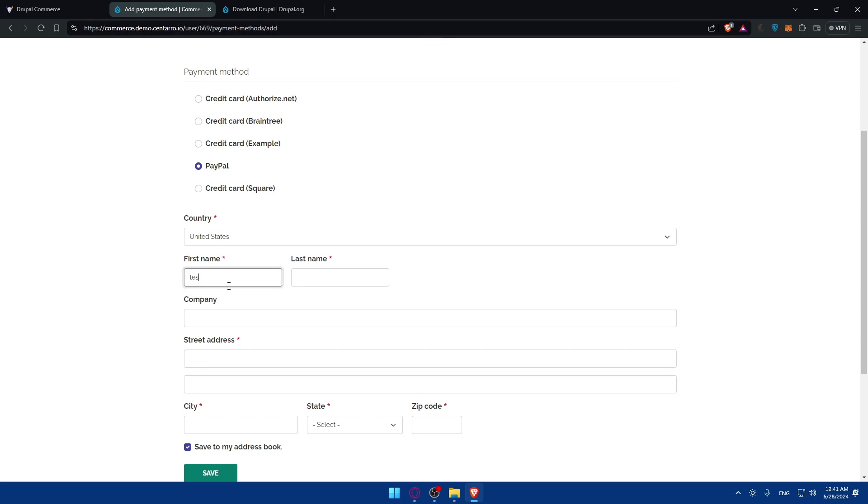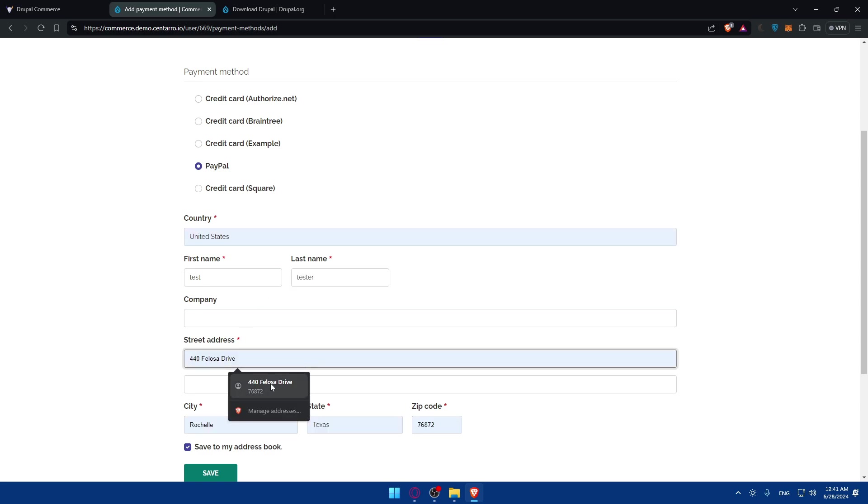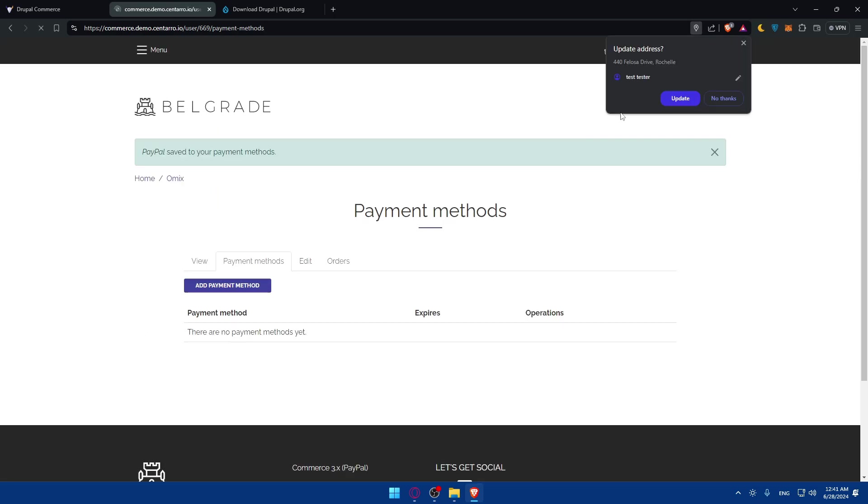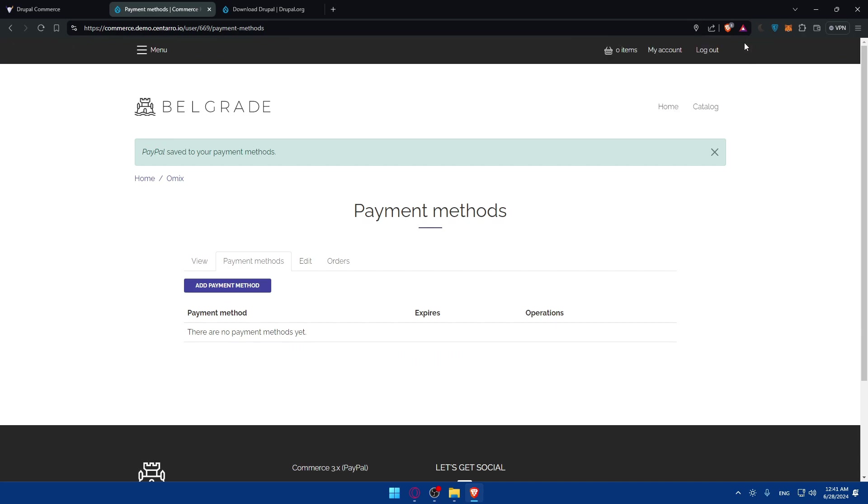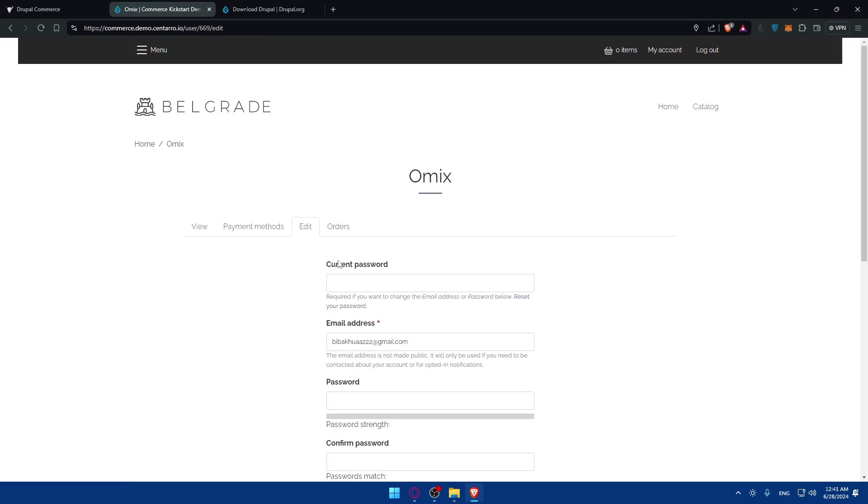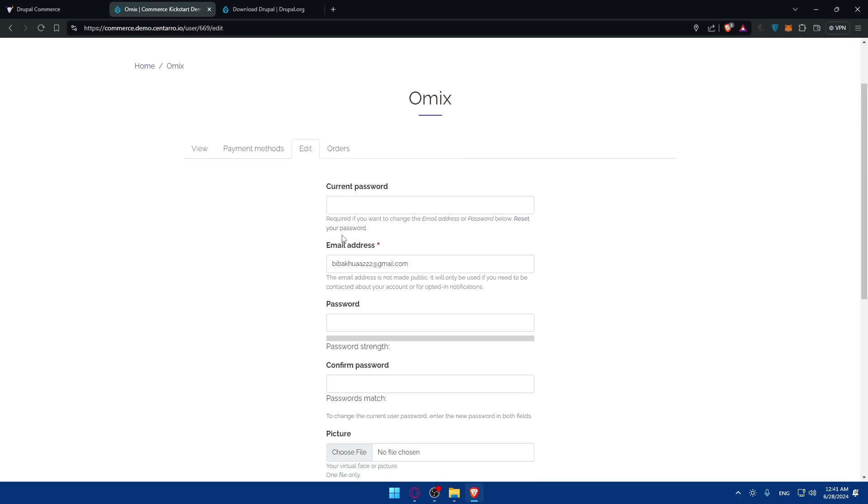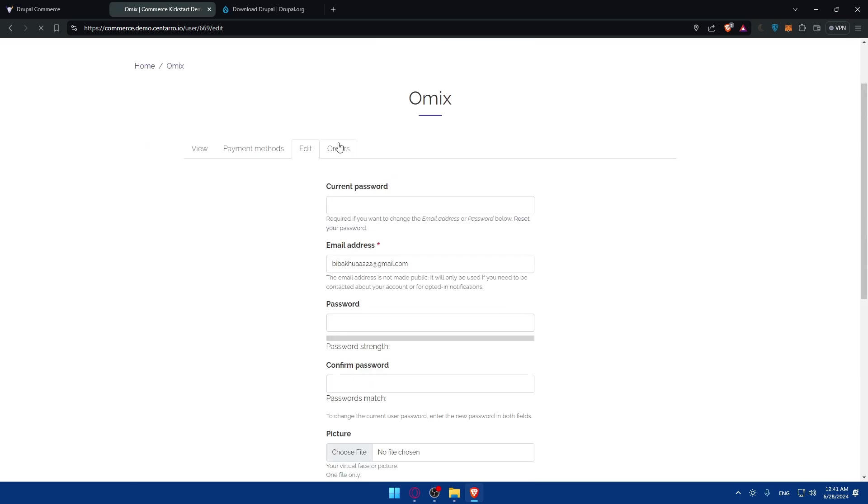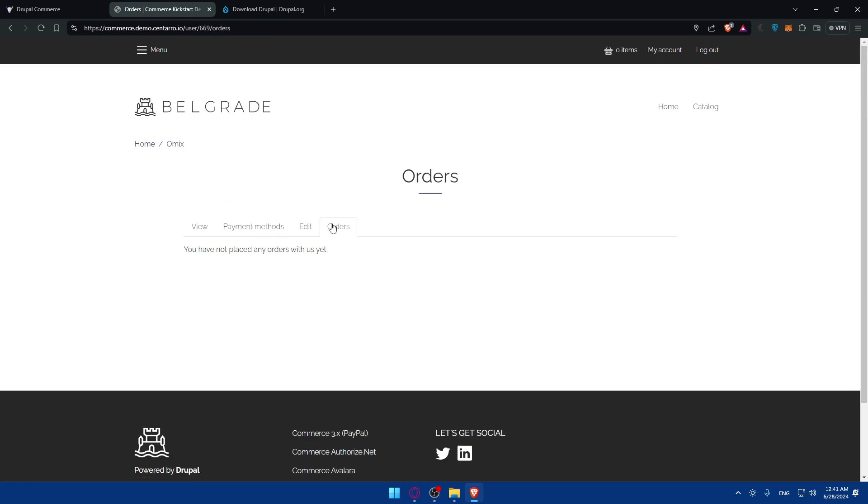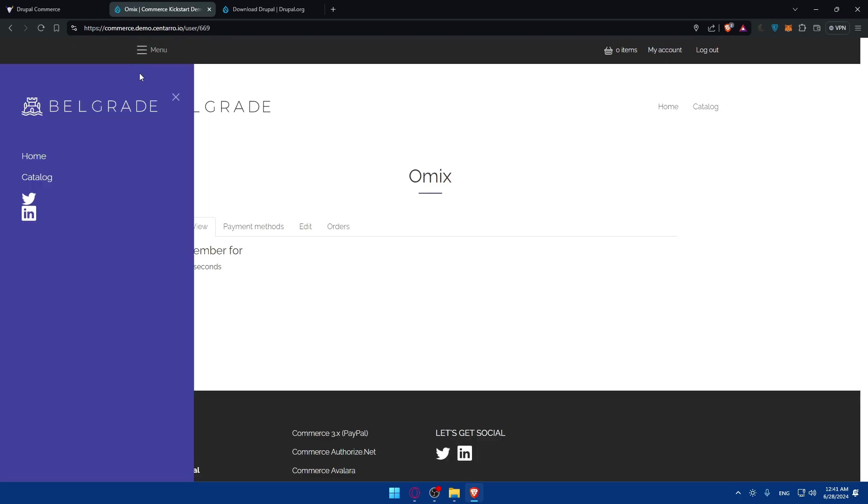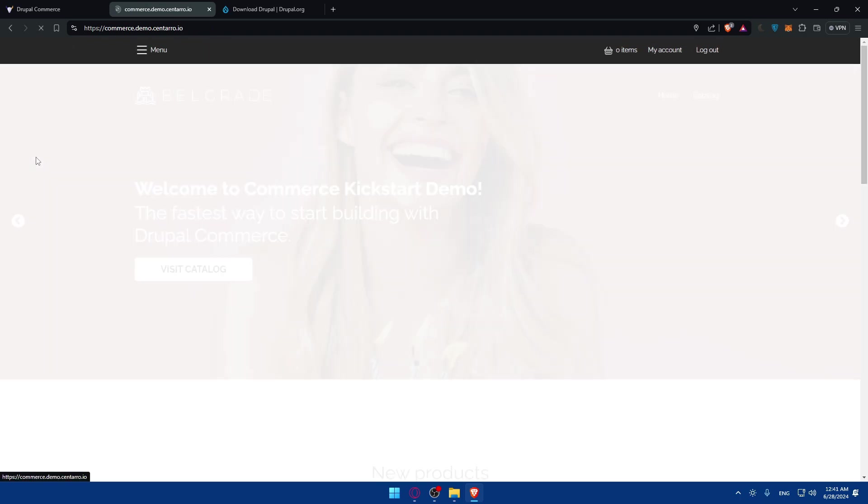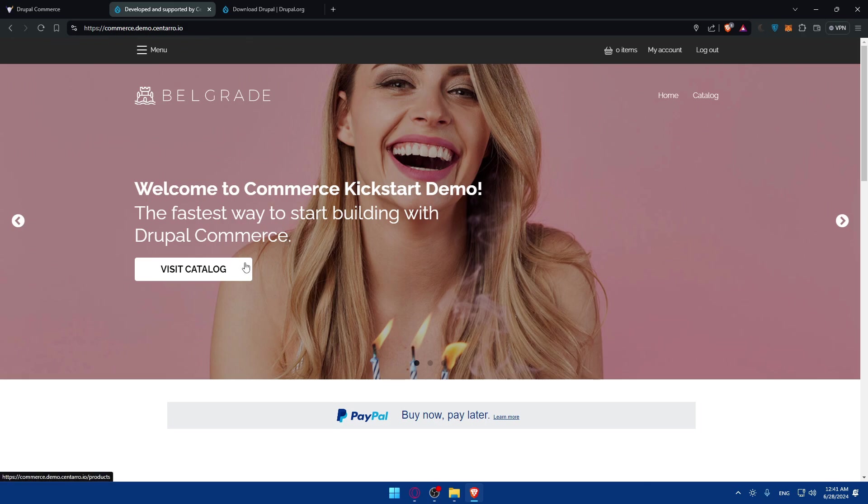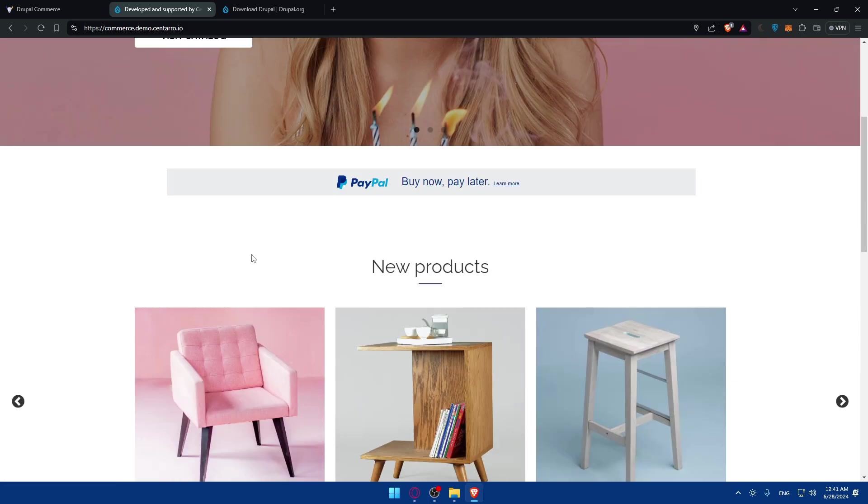Once you fill up all the information, I'll fill in some random details like street address, then click save. This will be added as a payment method. This is just a demo so don't mind it. You can click on edit to change anything. If you have any orders, you'll be able to see them here. That basically summarizes this.